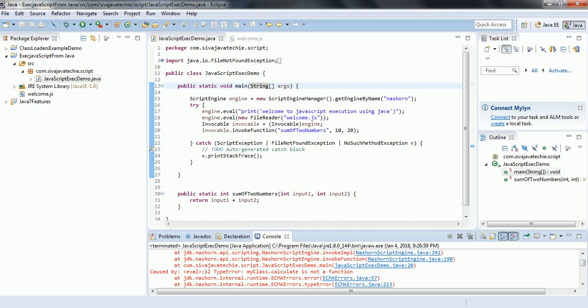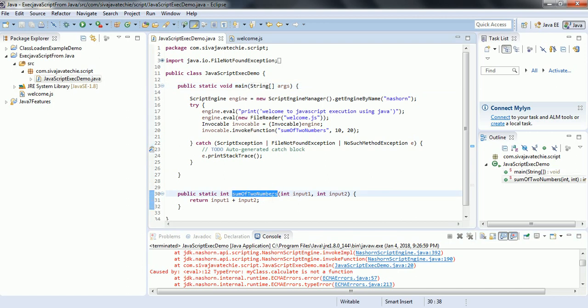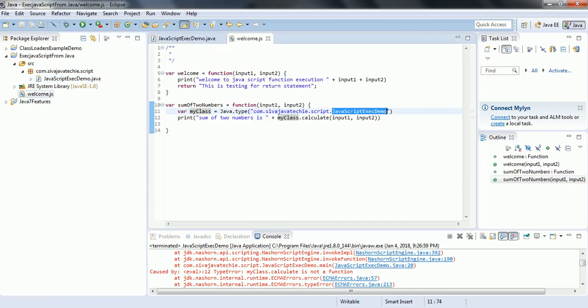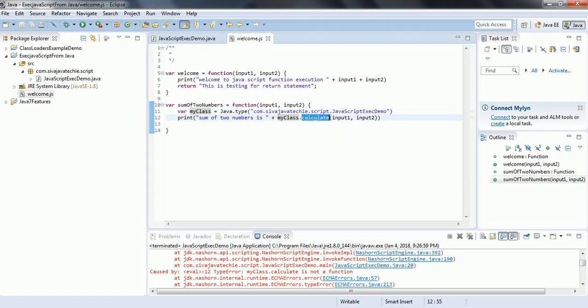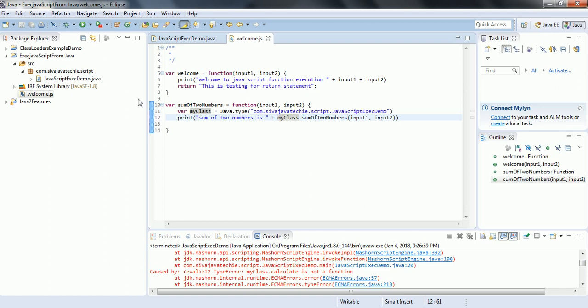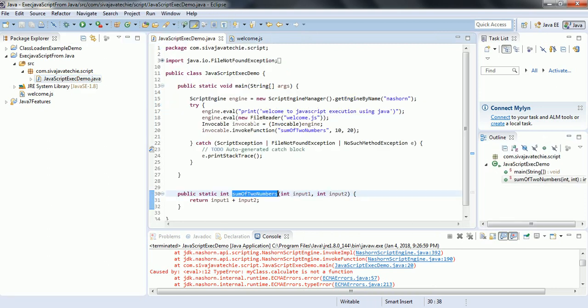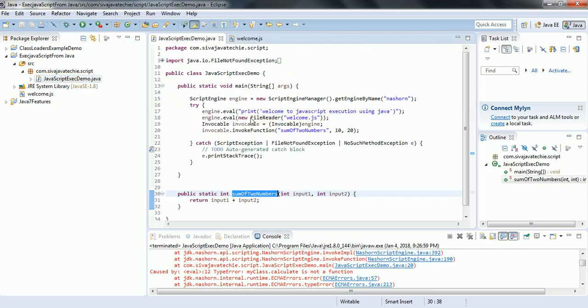The error says 'myClass.calculate is not a function.' The function name we specified was sumOfTwoNumbers, so I go to the welcome.js file and correct the function name to sumOfTwoNumbers. Now let us run the program again.